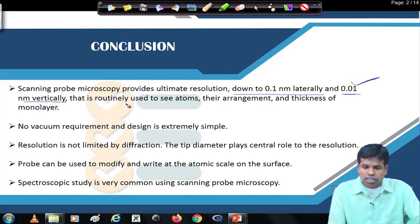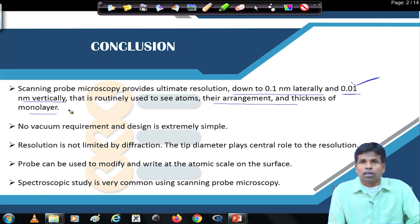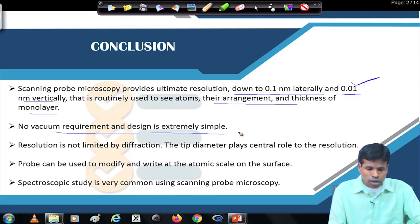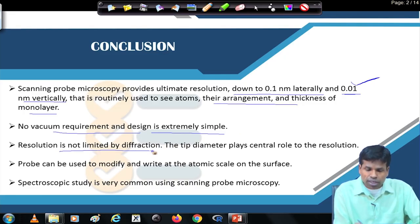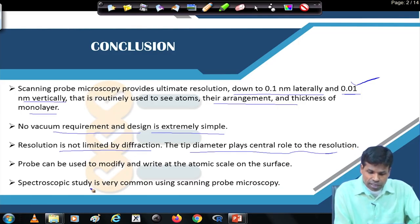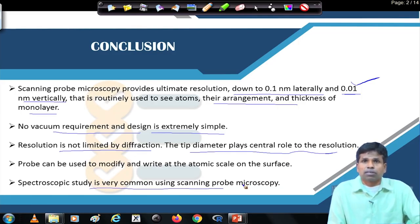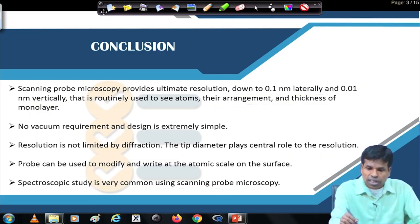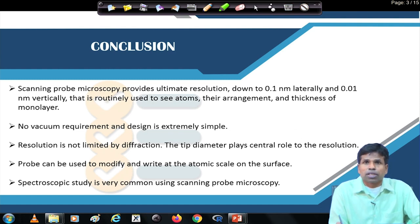SPM is used routinely to see atoms, their arrangements, and the thickness of monolayers, bilayers, and beyond. No vacuum is required and the design is extremely simple. Resolution is not limited by diffraction — the tip diameter plays the important role. The probe can also be used to modify and write at the atomic scale on the surface, and spectroscopic techniques are very commonly used in conjunction with scanning probe microscopy.